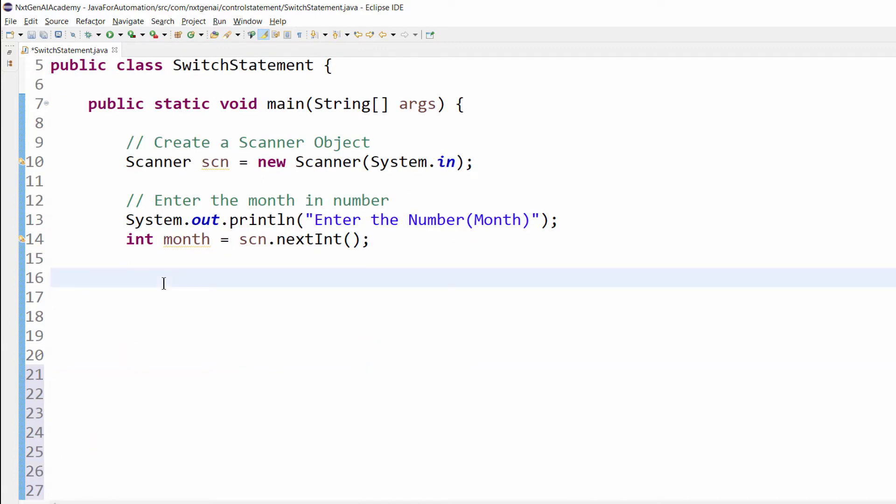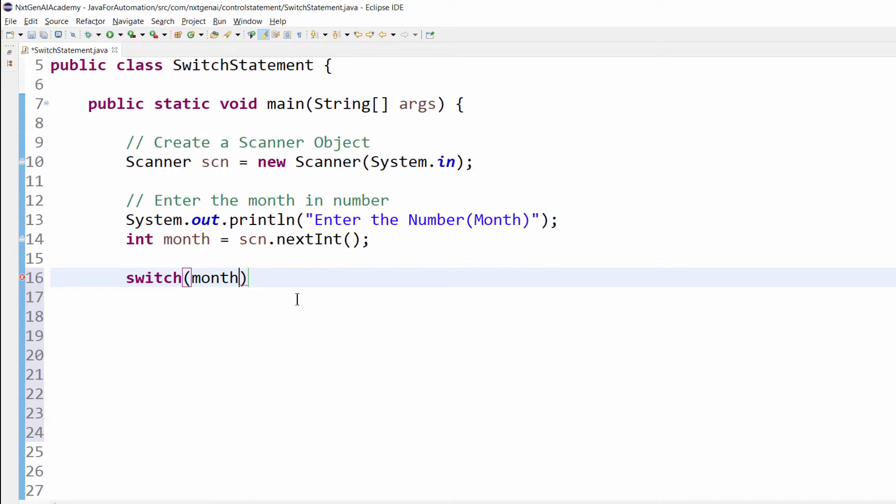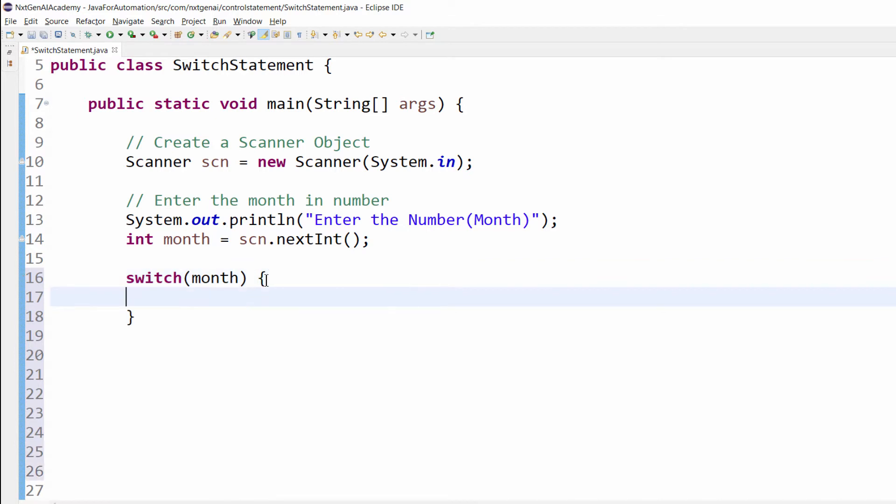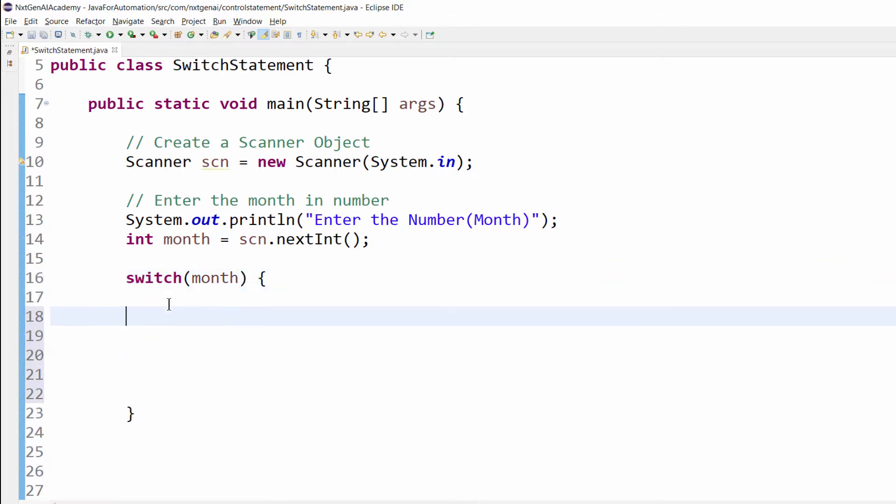Let's implement the switch statement. Switch, bracket, within this we have to pass the month variable. Then curly braces, enter. That's it, the first step we are done.